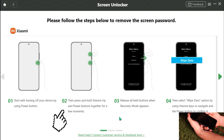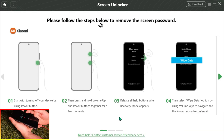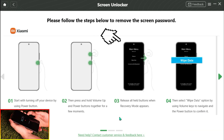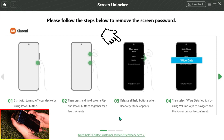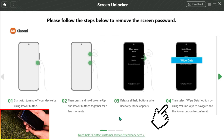Put your device in recovery mode. Next, select Wipe Data / Factory Reset.